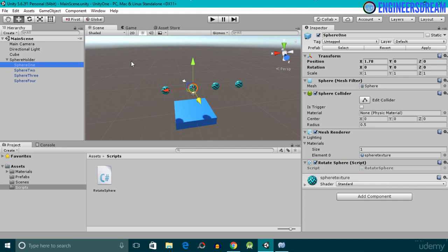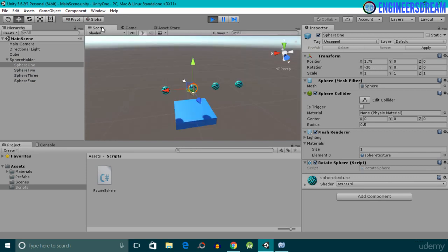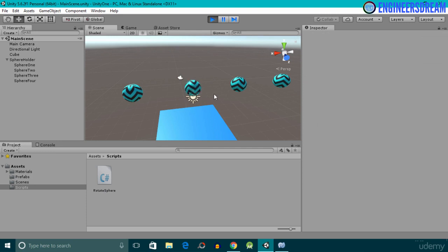I'll save my Unity scene, and if I click the play button you can see the sphere is rotating. Inside the scene panel the sphere is rotating along the x-axis and the name is sphere one. Since we attached the rotate sphere script only to sphere one, only that object is rotating — but notice one problem: the sphere is rotating very fast.